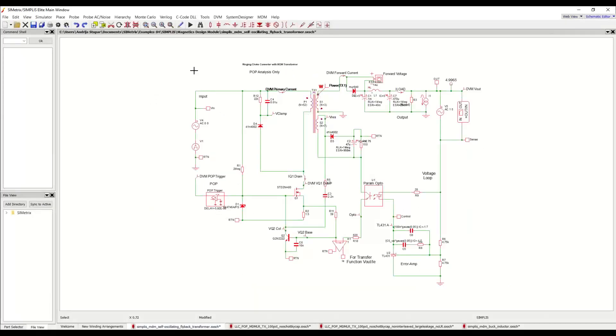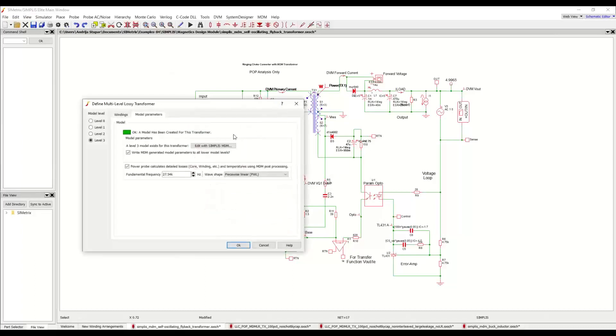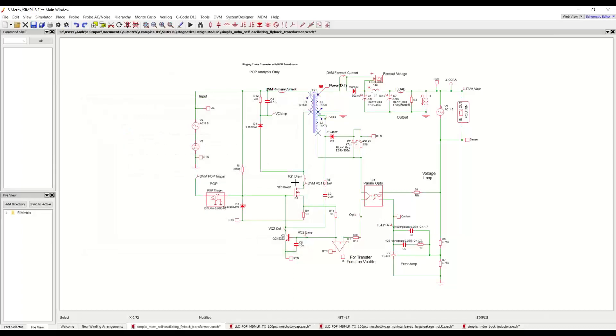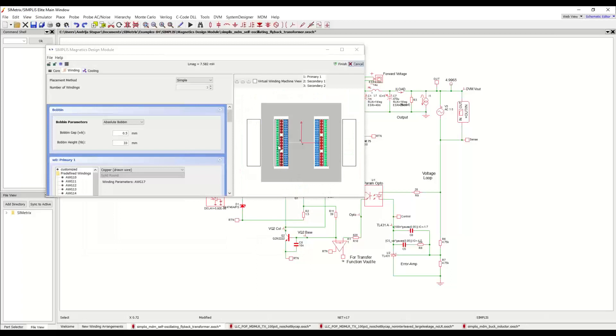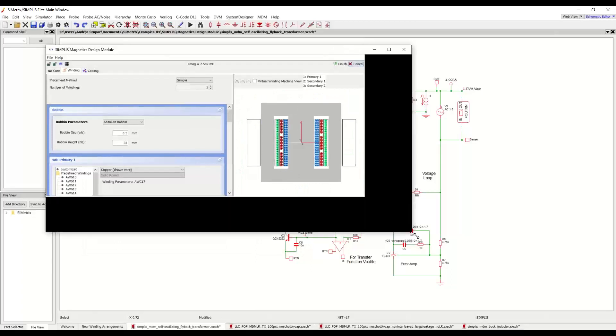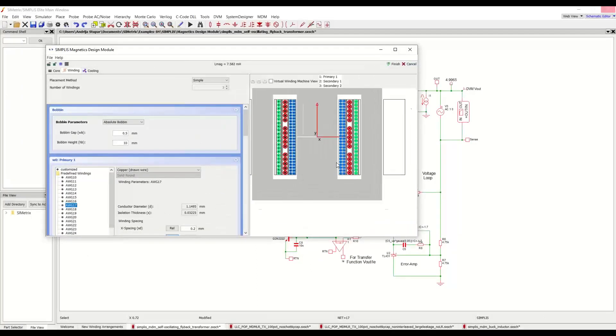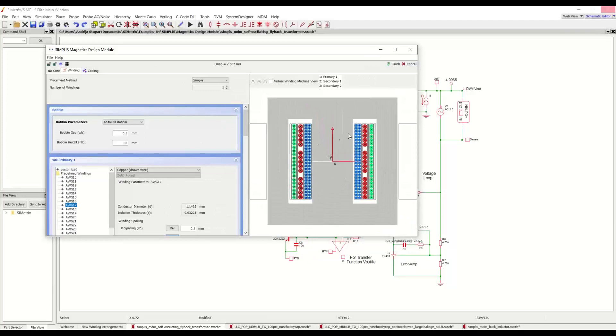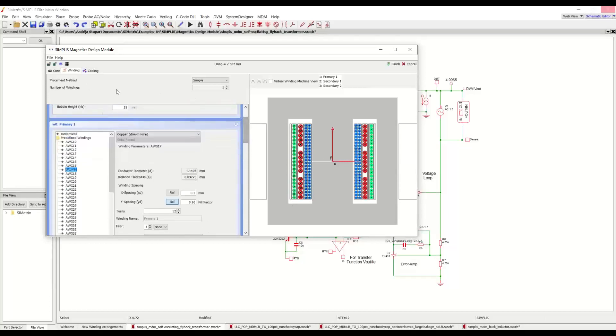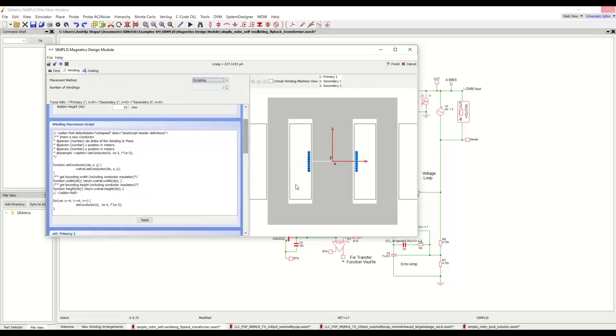This is our standard self oscillating flyback converter example with an MDM transformer that you can find in our example directory when you install the program. And when we take a look at the transformer design here, we can see that this is the standard simple placement that was available in 8.4 where we have first the primary winding and then the first secondary and the second secondary all from the center leg outwards. But now if I change the placement method from simple here to scripting, I have now a box to write a winding placement script, which is done in JavaScript.